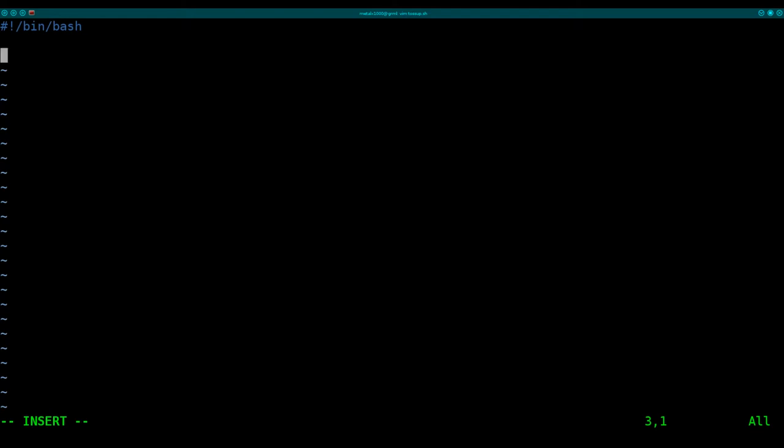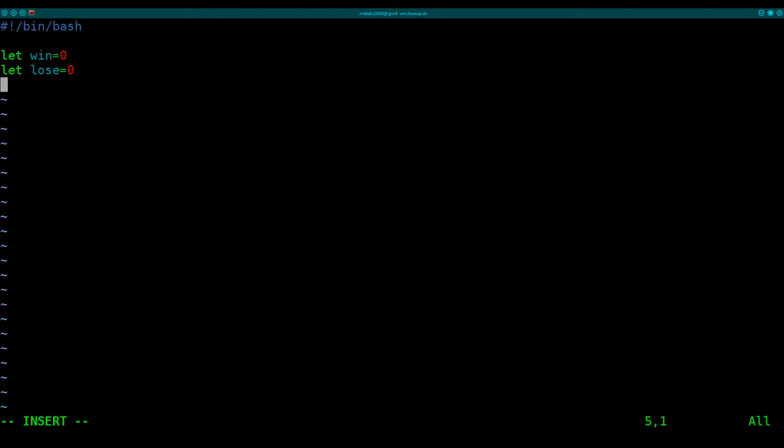Next, we're going to create three variables. First, I'm going to say let win equals zero. The let part lets Bash know that this is going to be an integer, that we're going to be using it as a number. And then let lose equals zero. And these are the variables we'll use to count the number of wins and the number of losses. Next, we're going to create an empty variable called x.